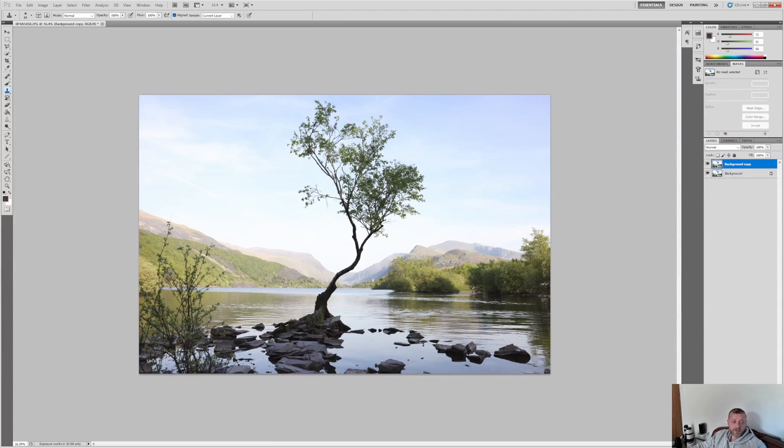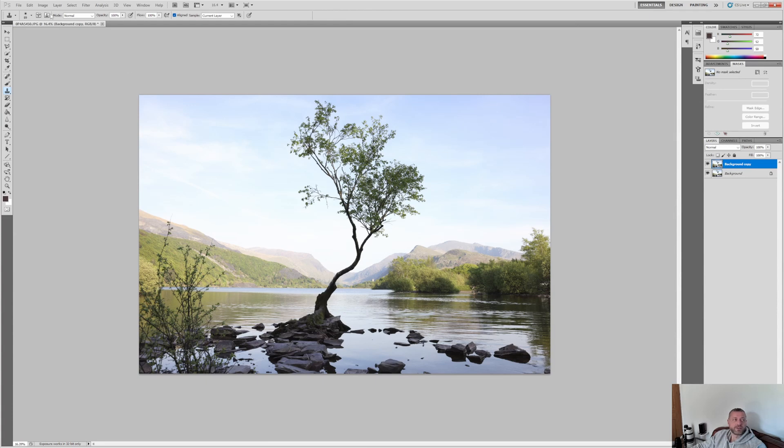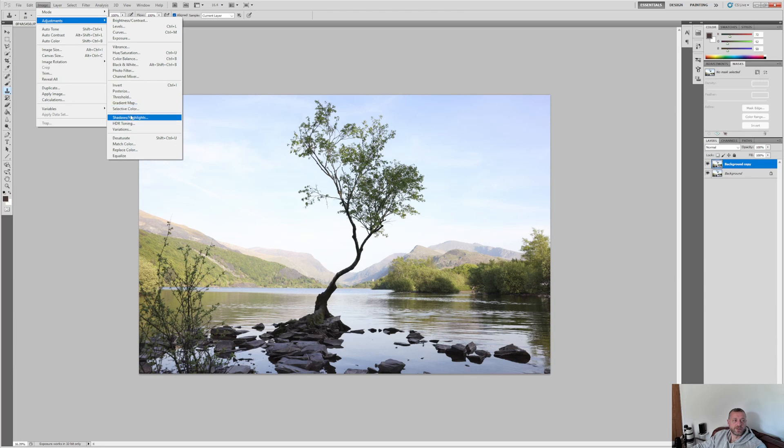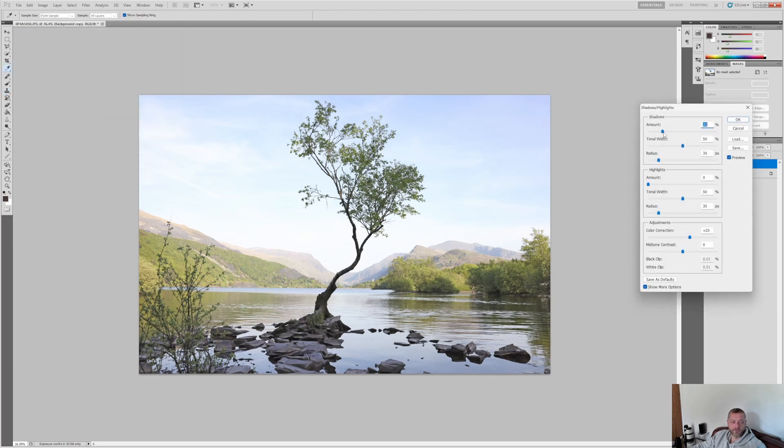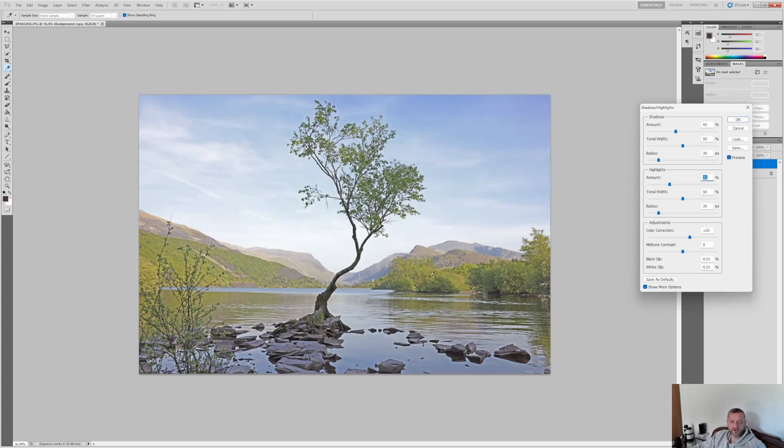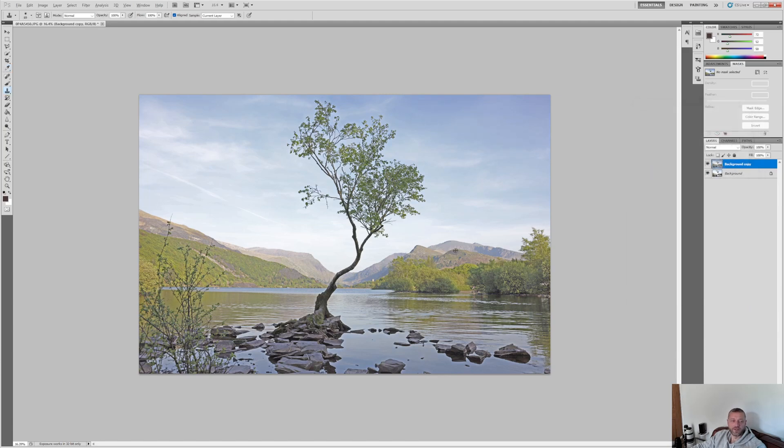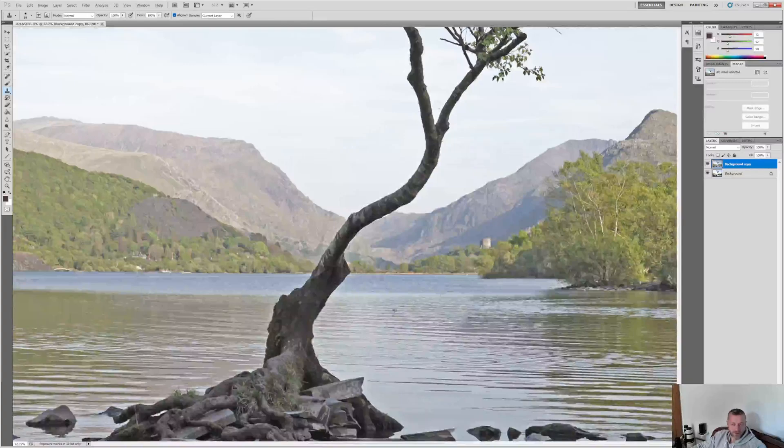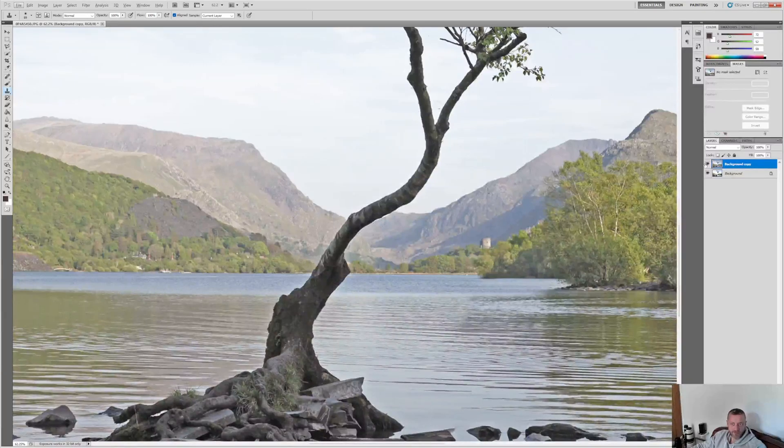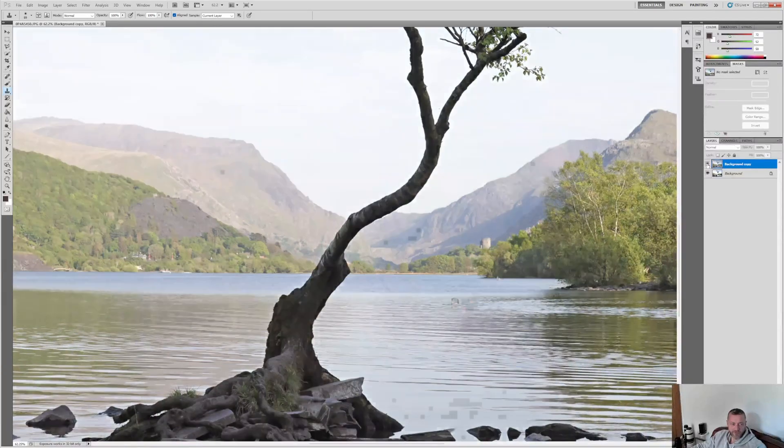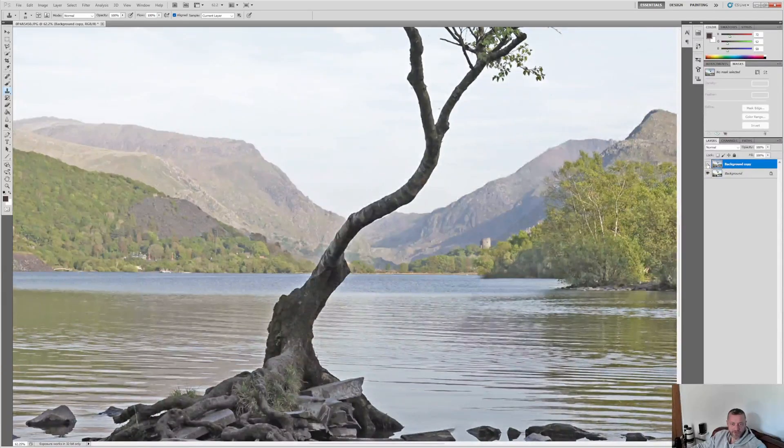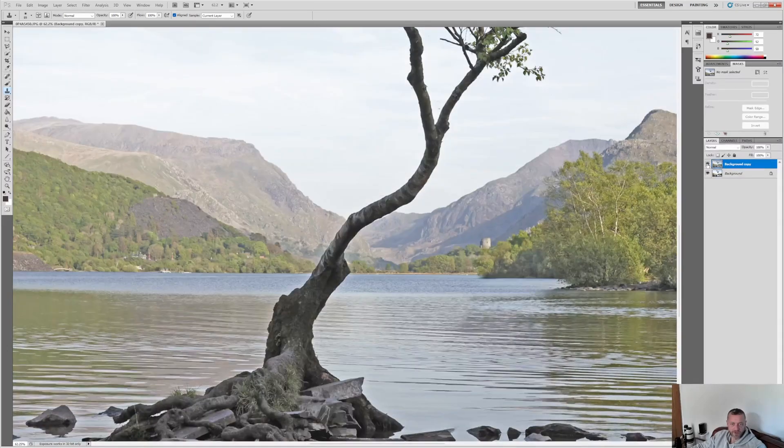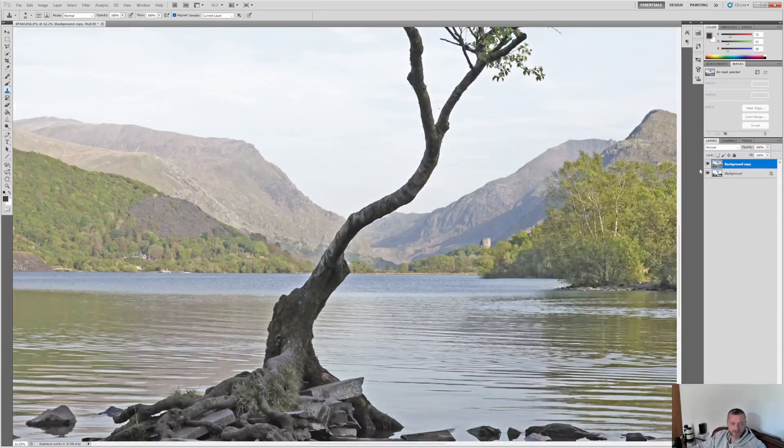Shadows and highlights we definitely need to play with, so we need to brighten up this tree and darken down these hills. So let's go image, adjustments, shadows and highlights. And let's work on the foreground first. About 40% is where it's at with shadows. 31%, but the color's gone off, so I need to pull the color correction down. So that's minus 33. Let's have a look at the before and after. Quite comfortable with that.